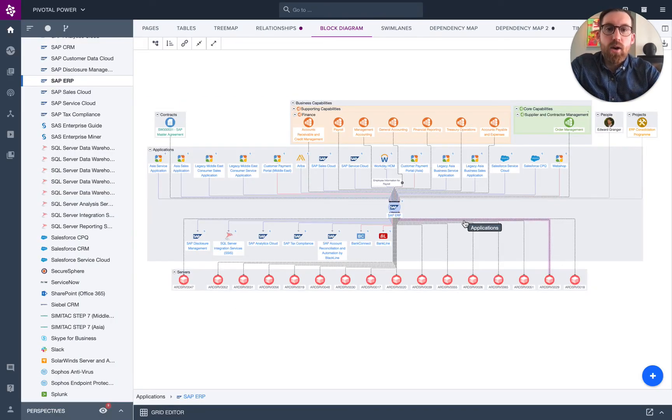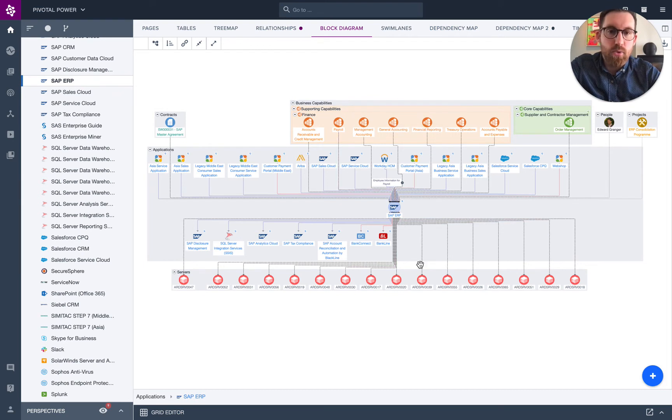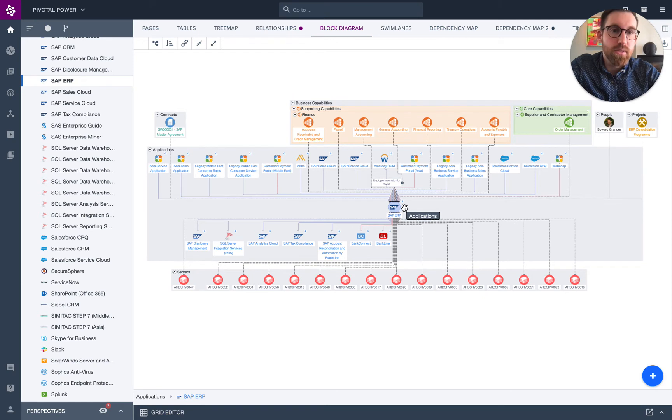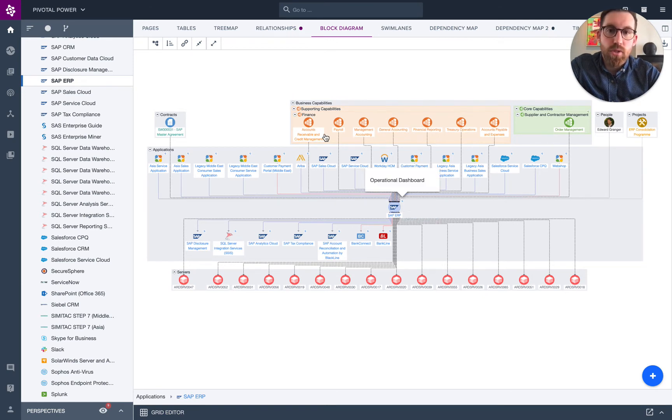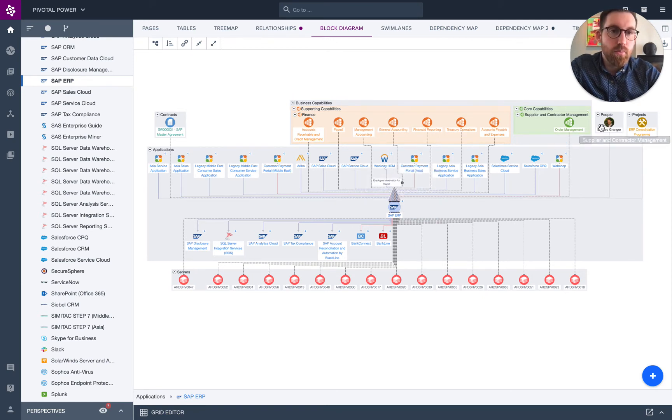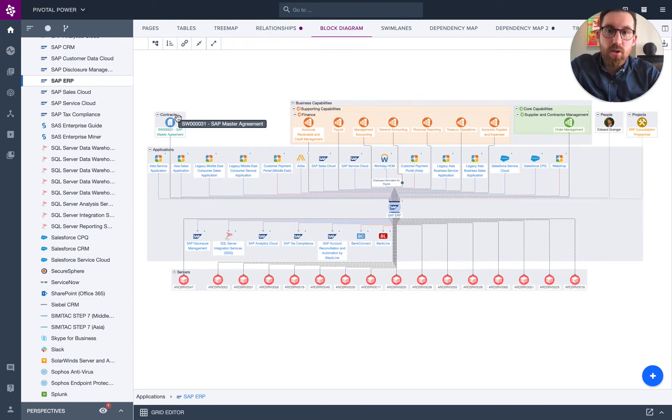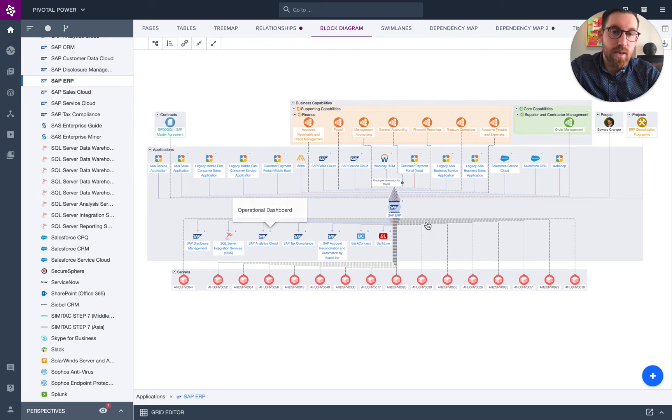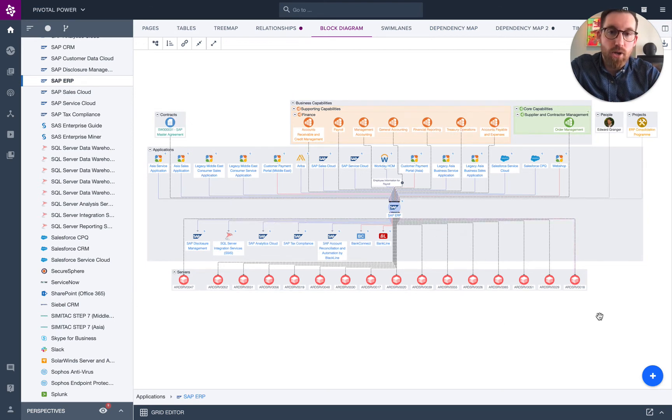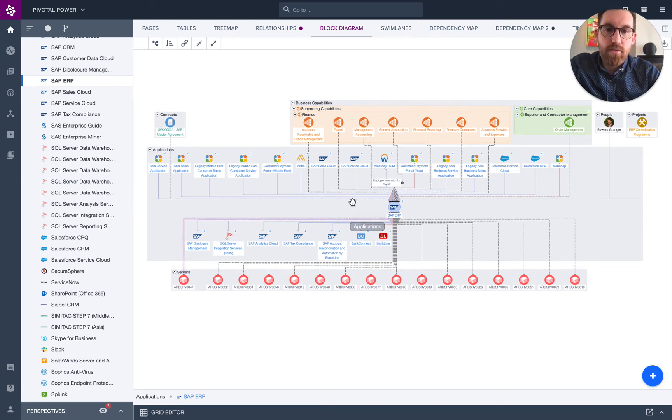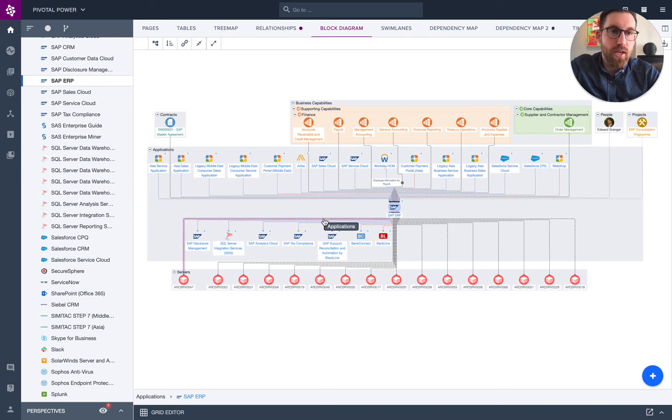What you see now is Ardoq in a typical situation where we're looking at maybe a critical application, in this case, an SAP ERP system. I've chosen to include the capabilities which it supports, the people who are the owners, the projects that are ongoing in that space already, as well as the contract that is governing this application. We also see on the bottom the servers that are connected to the application. In the middle, you have the first-level dependencies to other applications.